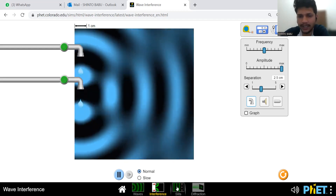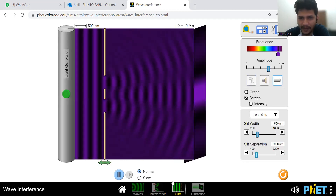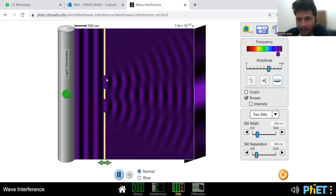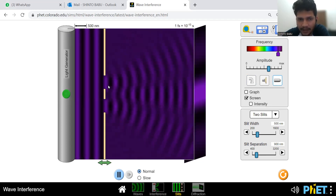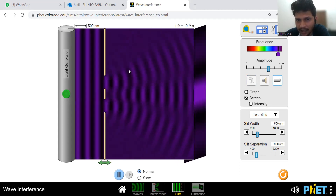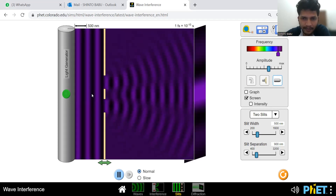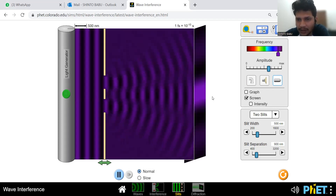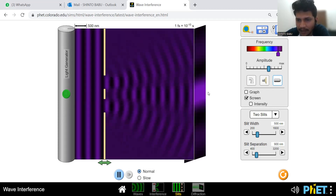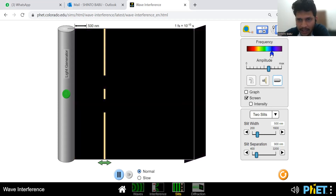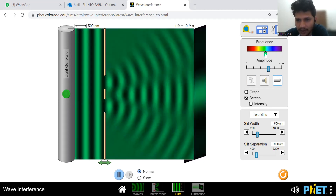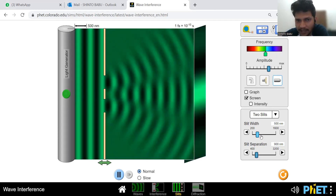Now we do the same experiment with light. This is a light generator with two slits. According to Huygens' principle, every point on the wavefront acts as a source of secondary waves, so when the wavefront reaches each slit it produces a new wavefront. These wavefronts superpose with each other, producing alternate dark and bright fringes on the screen. You can change the color or amplitude and observe changes; you can also vary the slit width.